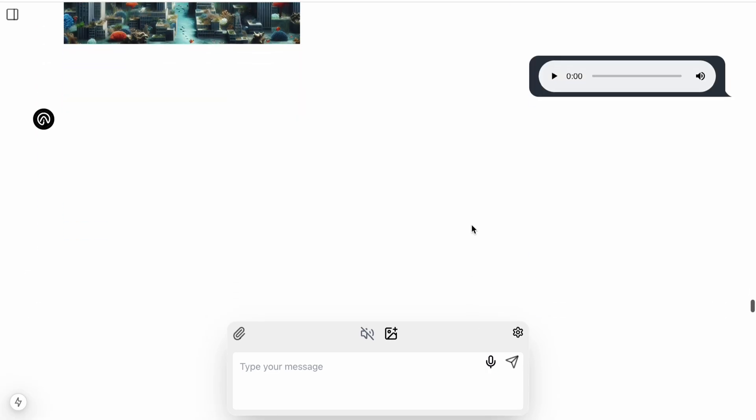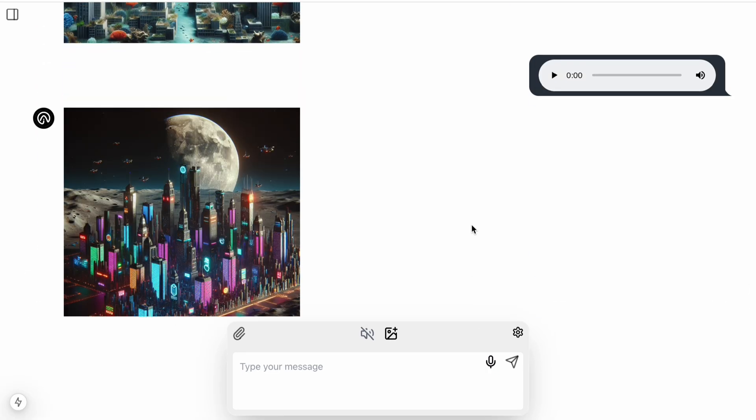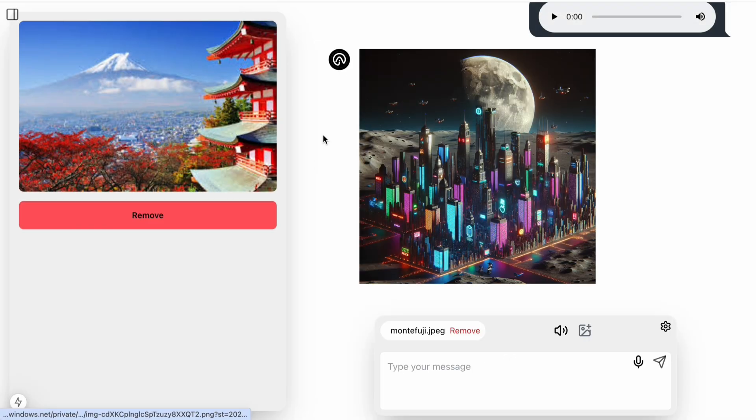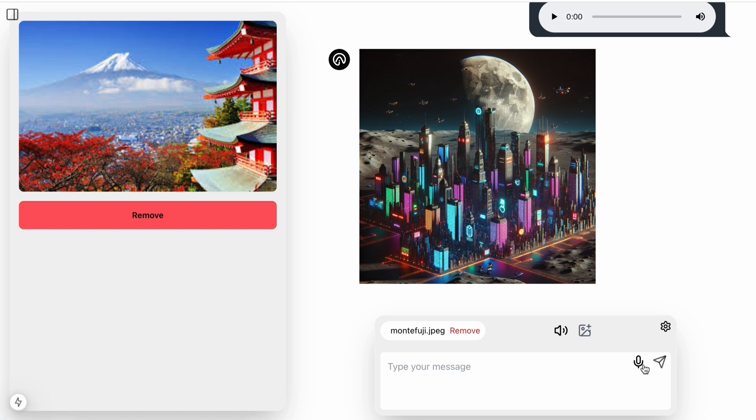You can also analyze images using inspection functionality. Receive responses in either audio or text. This project has it all. What is this image about?